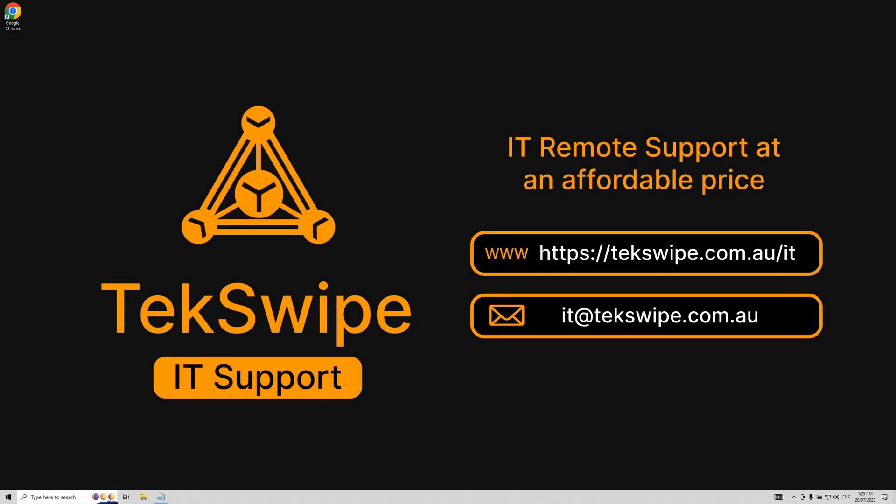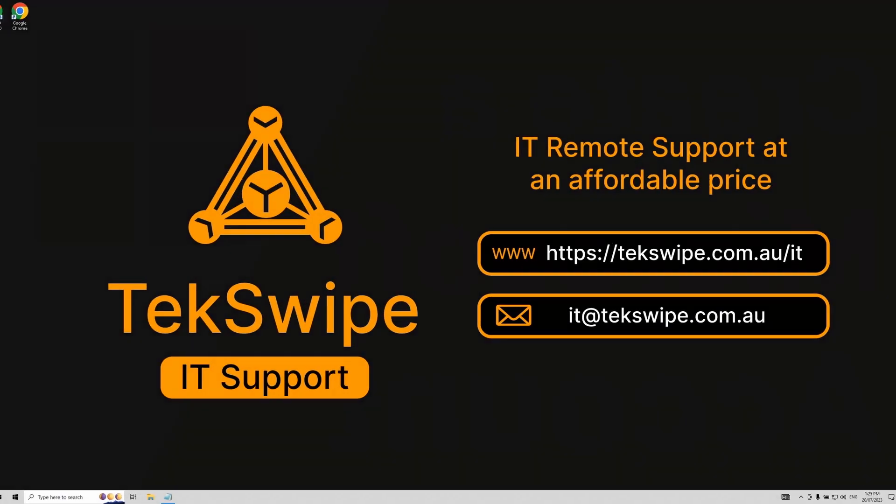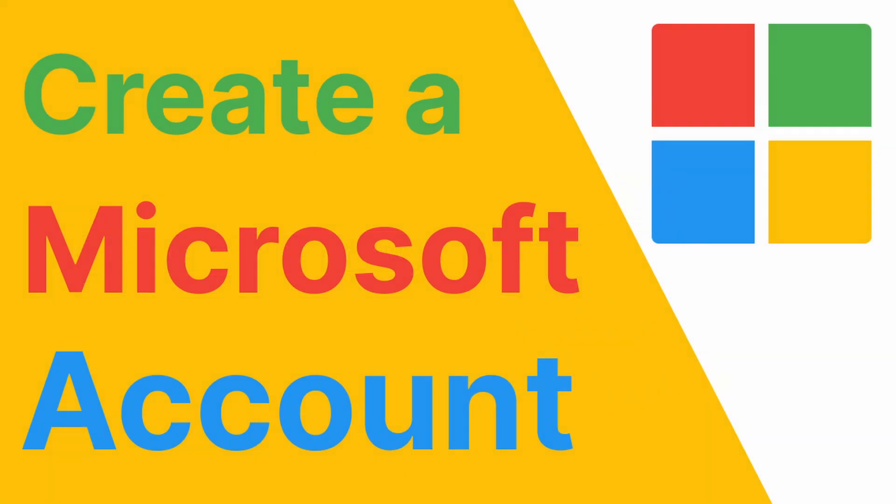Hello and welcome to our YouTube channel. Today we will be guiding you on how to create a new Microsoft account using either a new or existing email address.